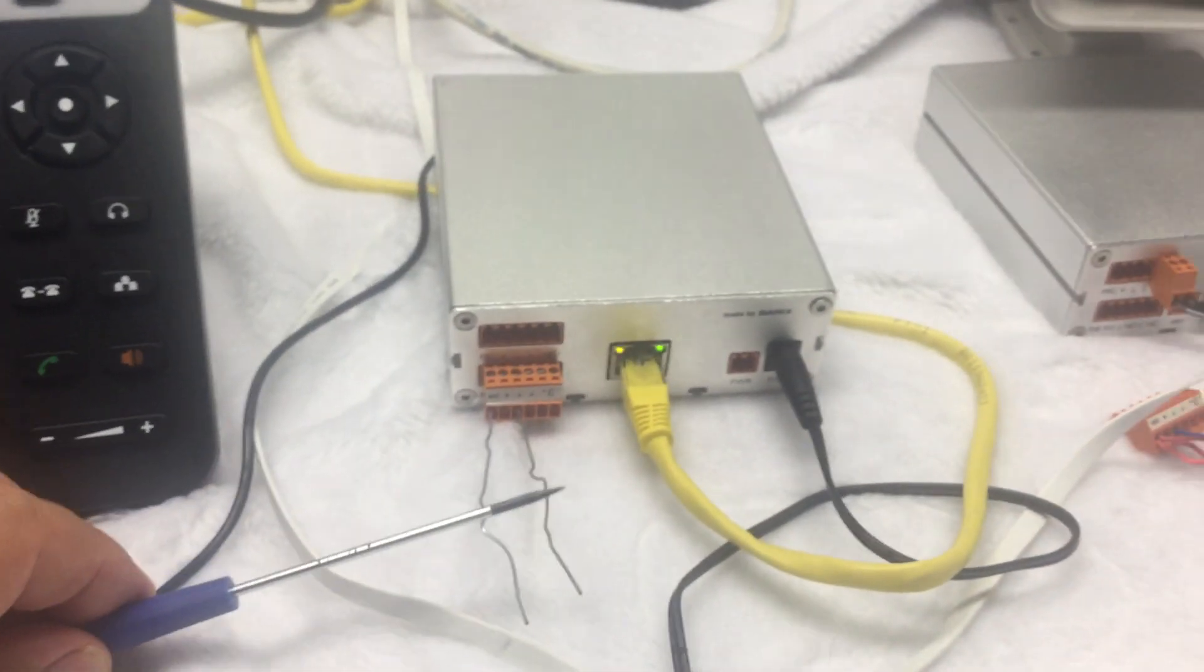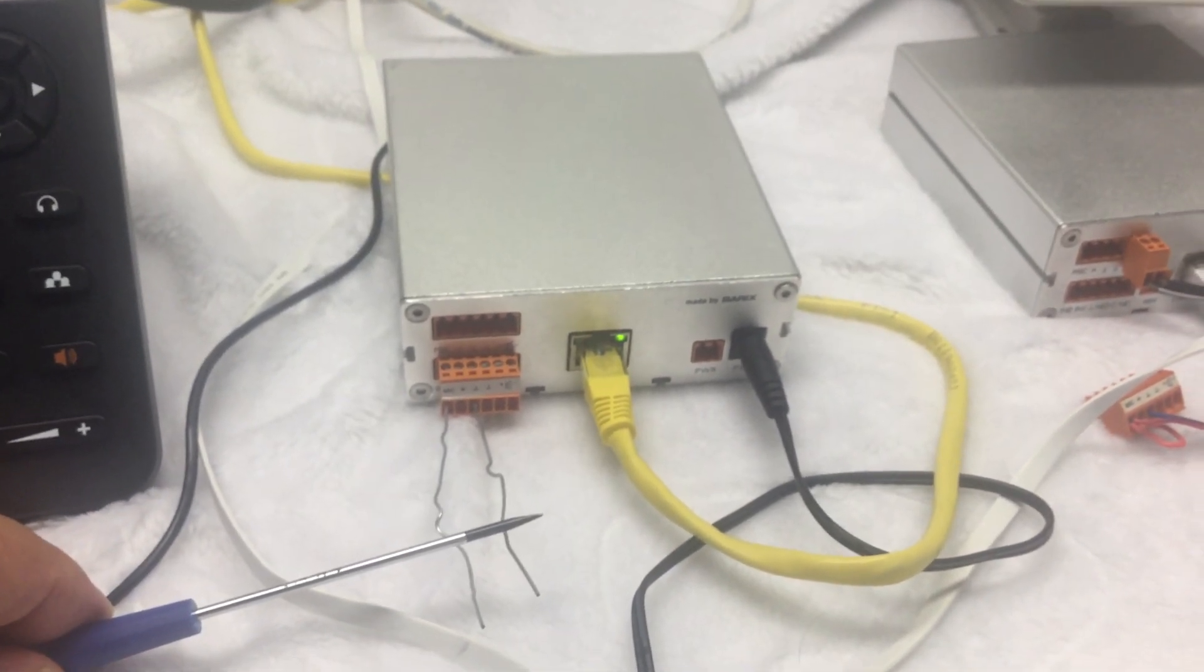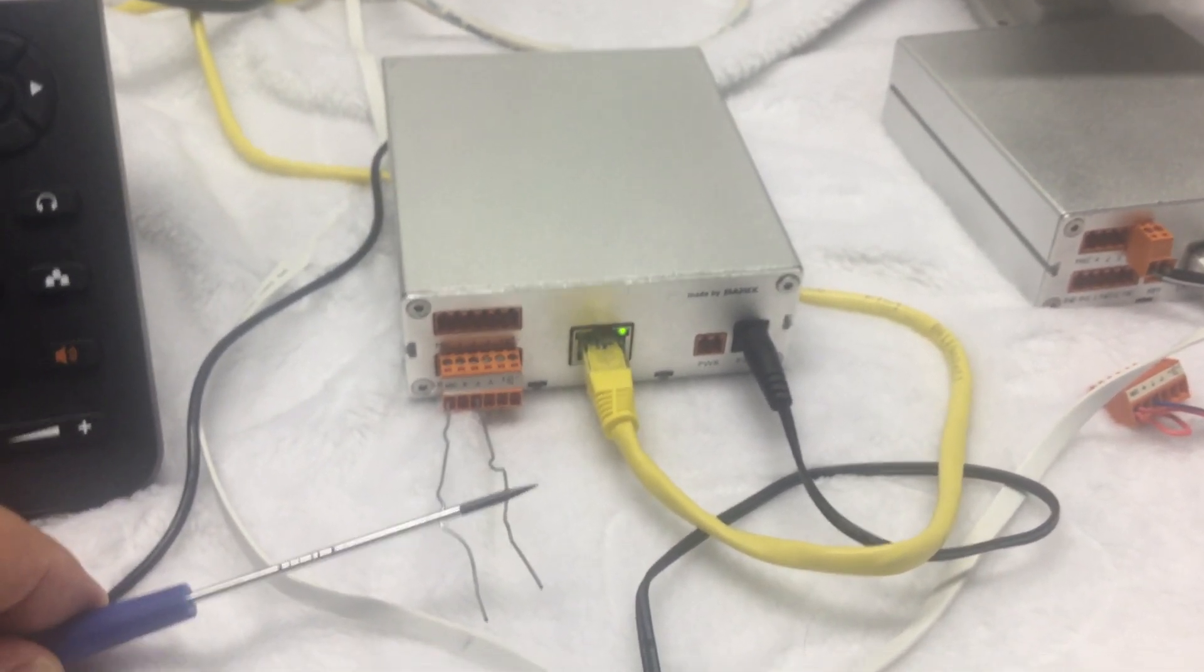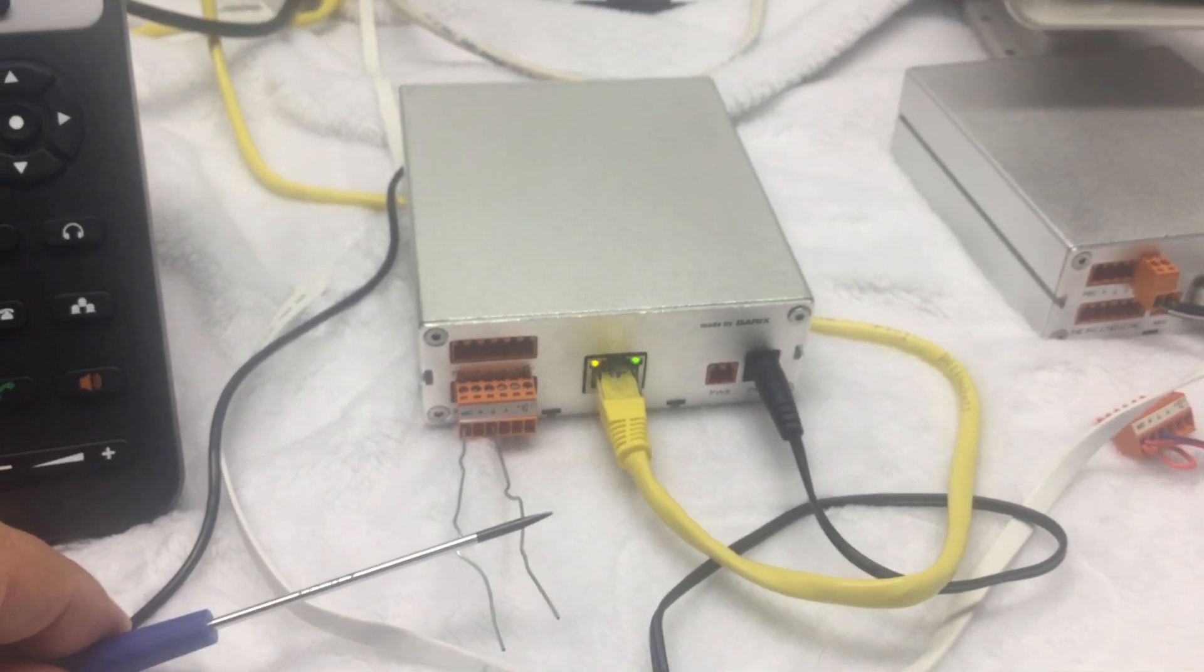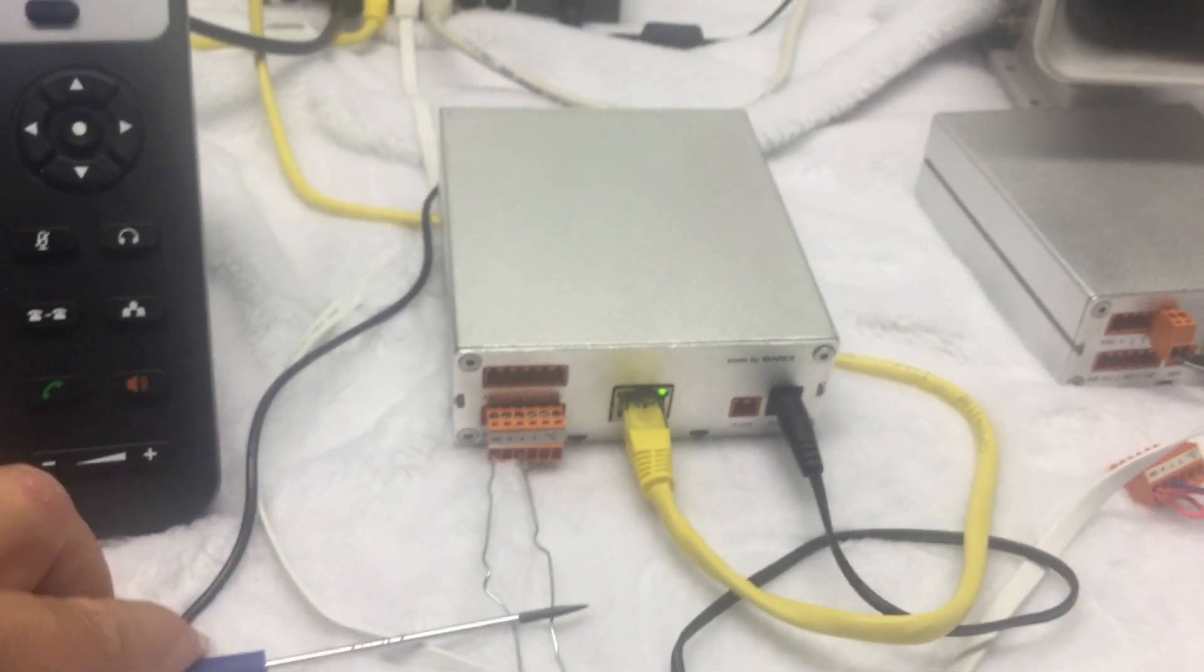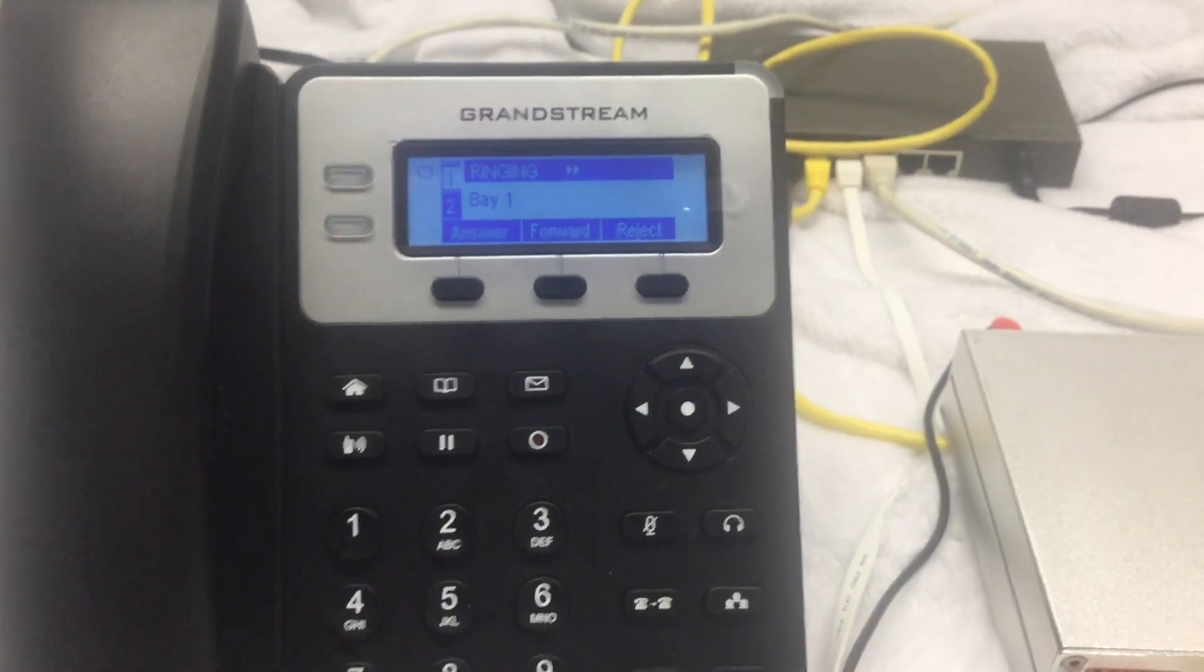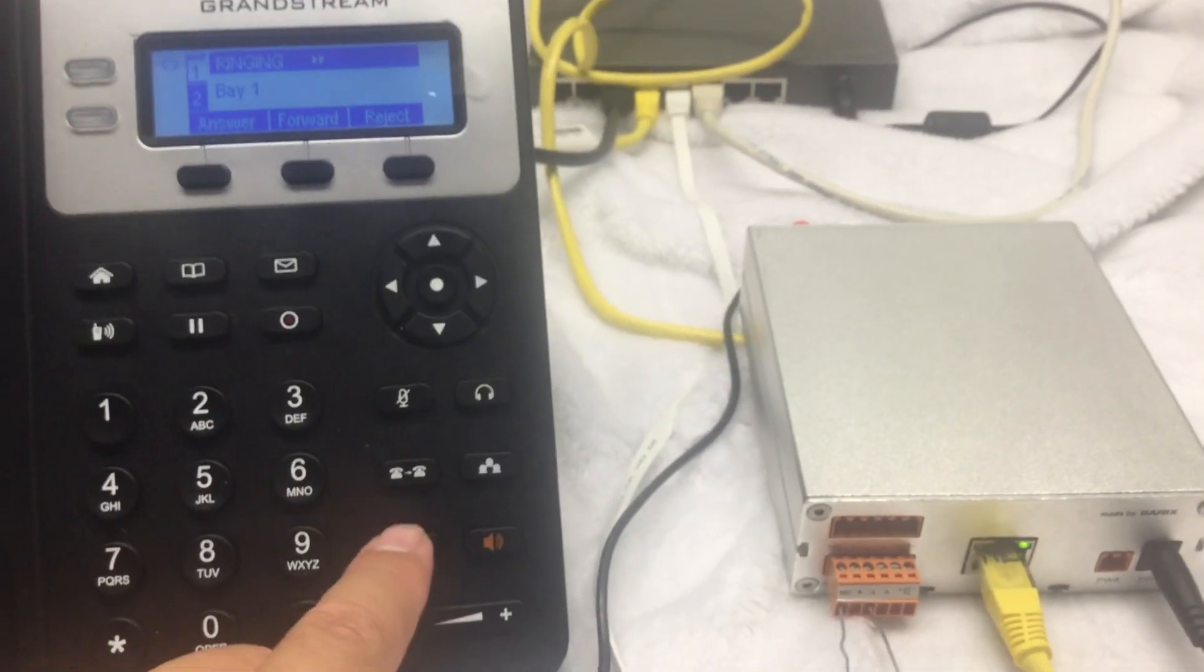Now when I call into this device, I can demonstrate—there's contact inputs, two contact inputs on these devices, as well as a relay output in case you want to use DTMF to open up a door or a gate. But if someone shorts the contacts, it'll call into the phone, and then I can answer it.